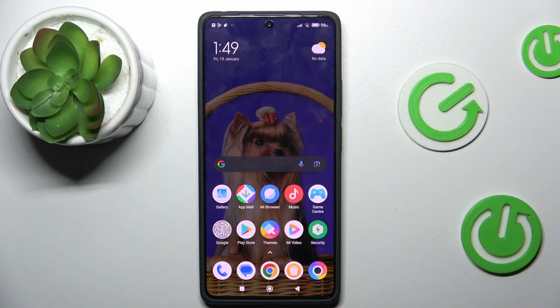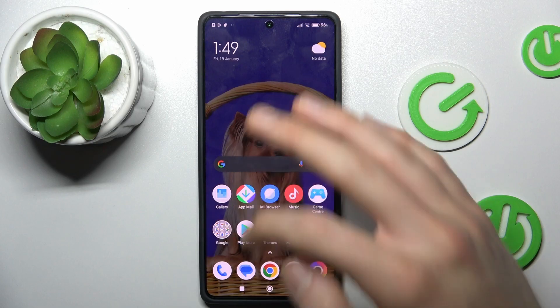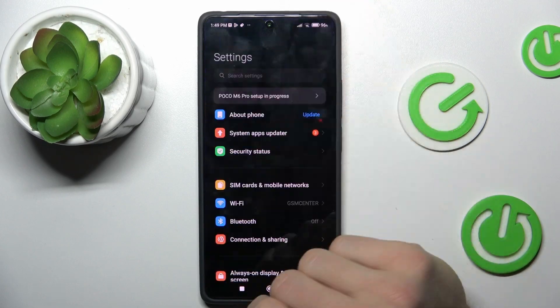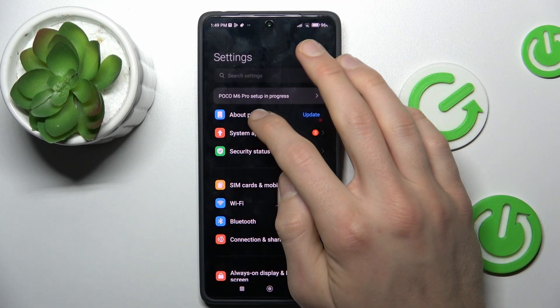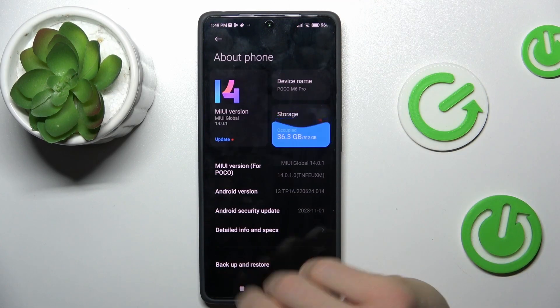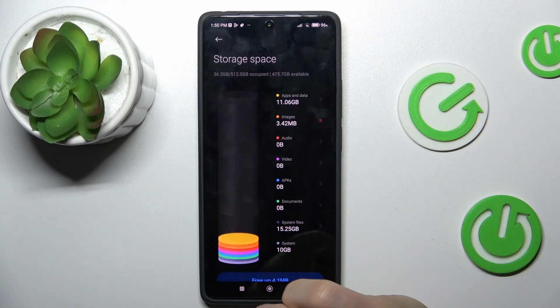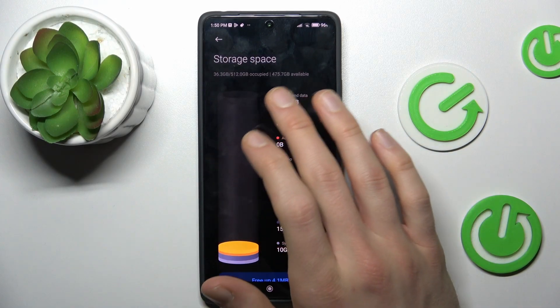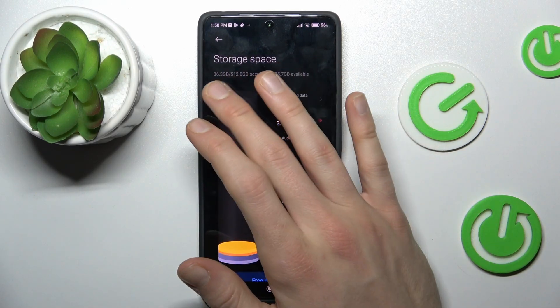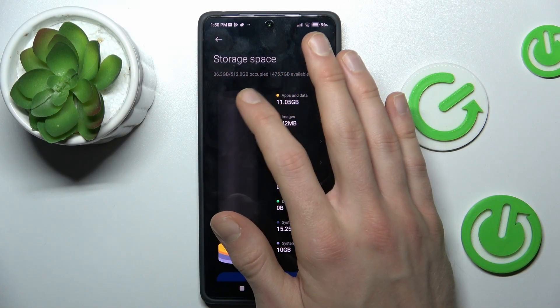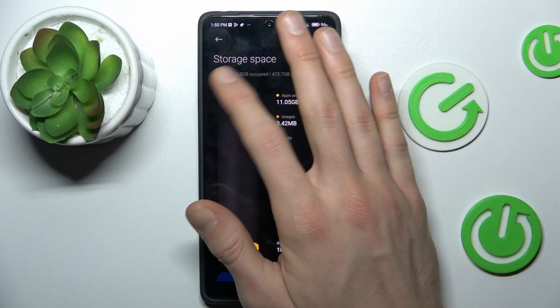Our first step to do this is from the menu. We must swipe out the screen and go to Settings, then the first function About Phone, and there we have our storage information and we can see our occupied storage.